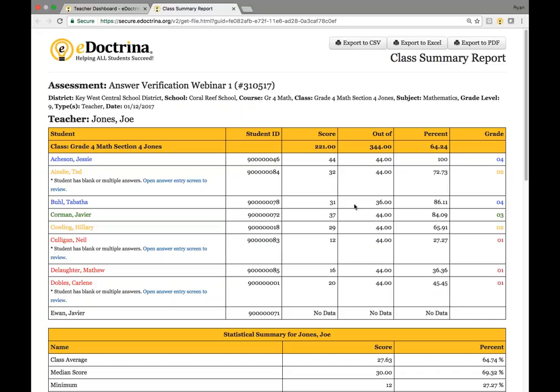You're also going to see a bunch of different data points here: what the student score is, what it's out of, and what the percentage is. Also, if the student has no data — I did include one student with no data — you can take a look at how that appears here.